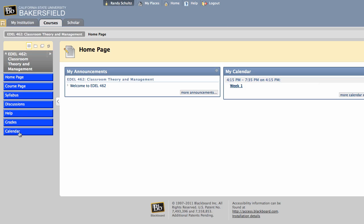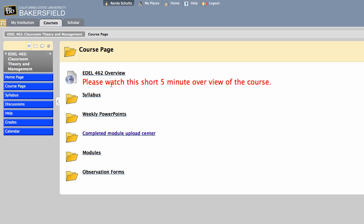If you look over on the left, you'll see links to some of the important sections. We're on the home page right now, but if you click on the course page, you will see pretty much everything that you need to be able to get to.